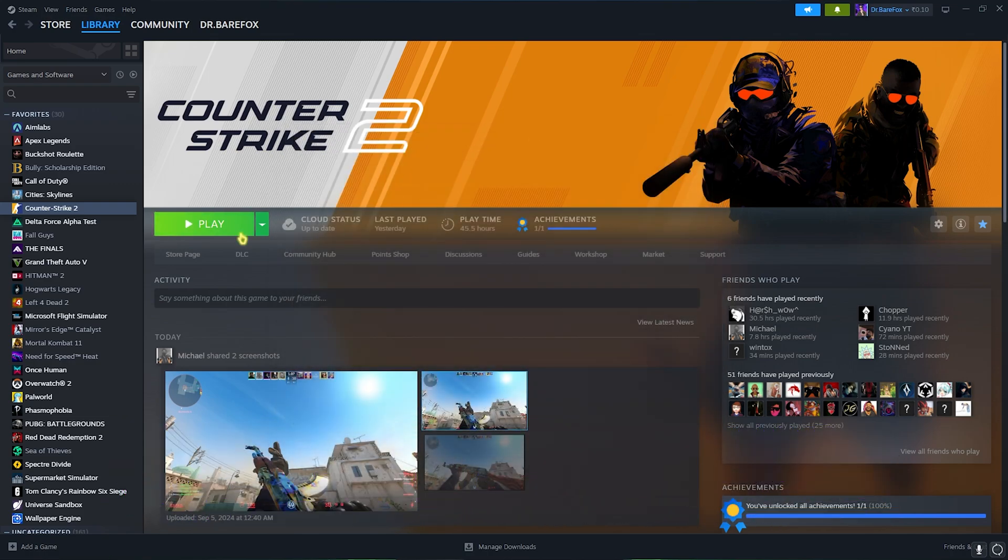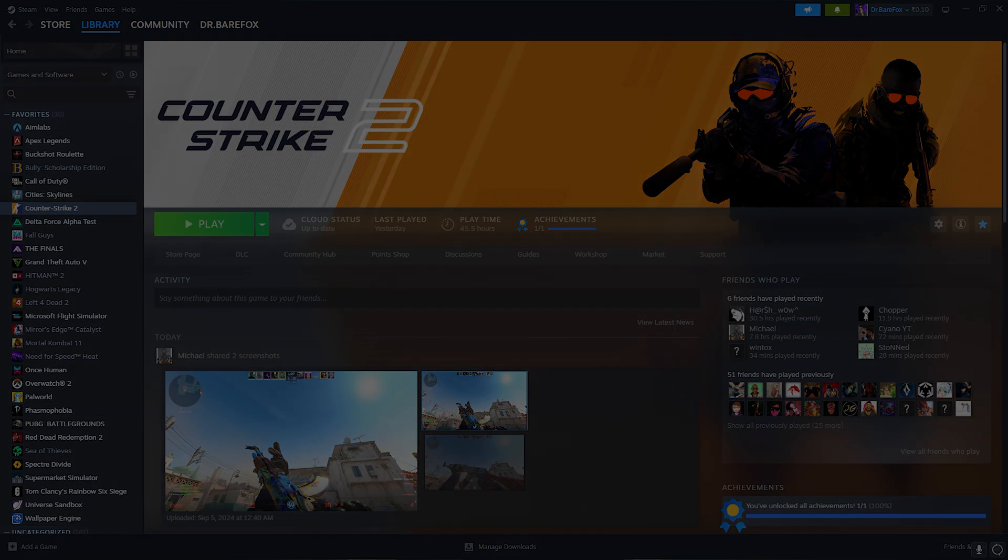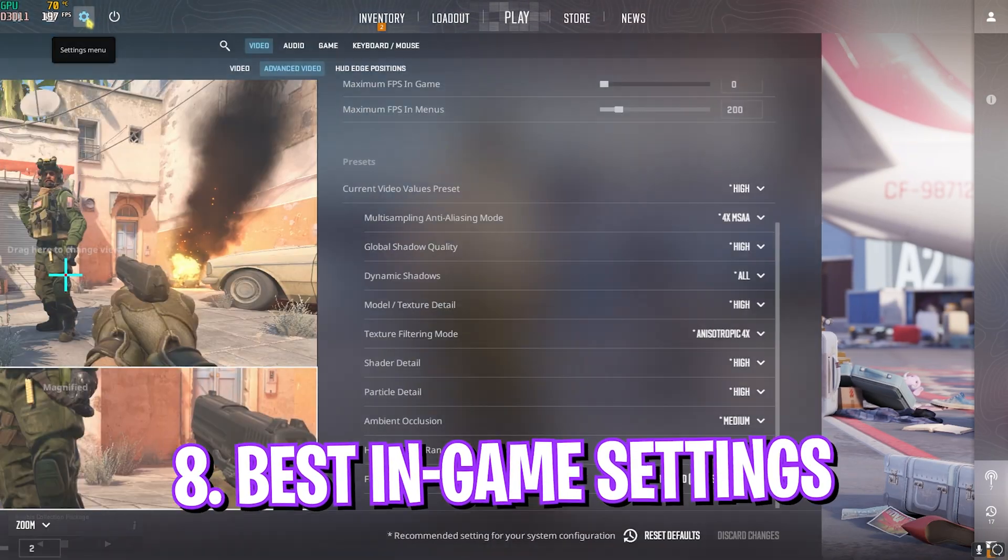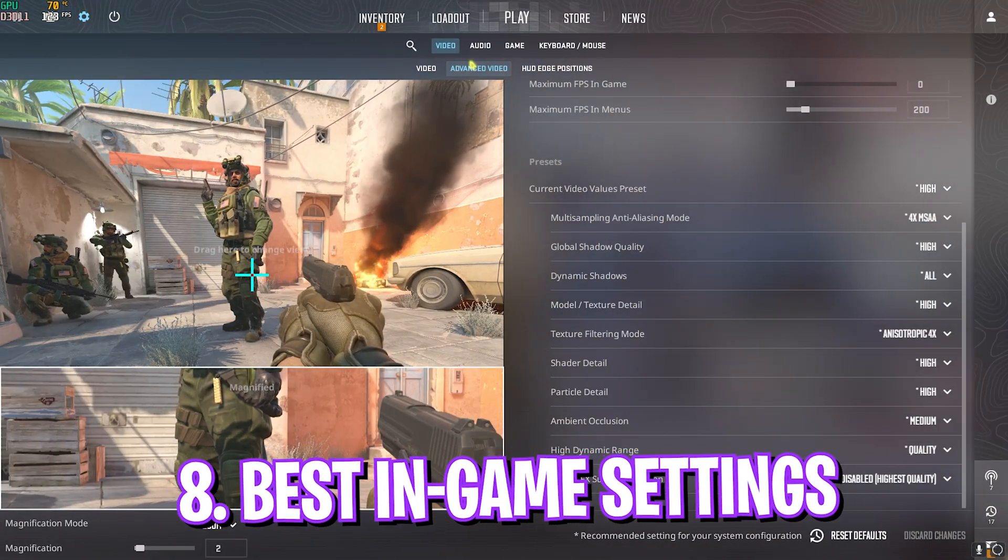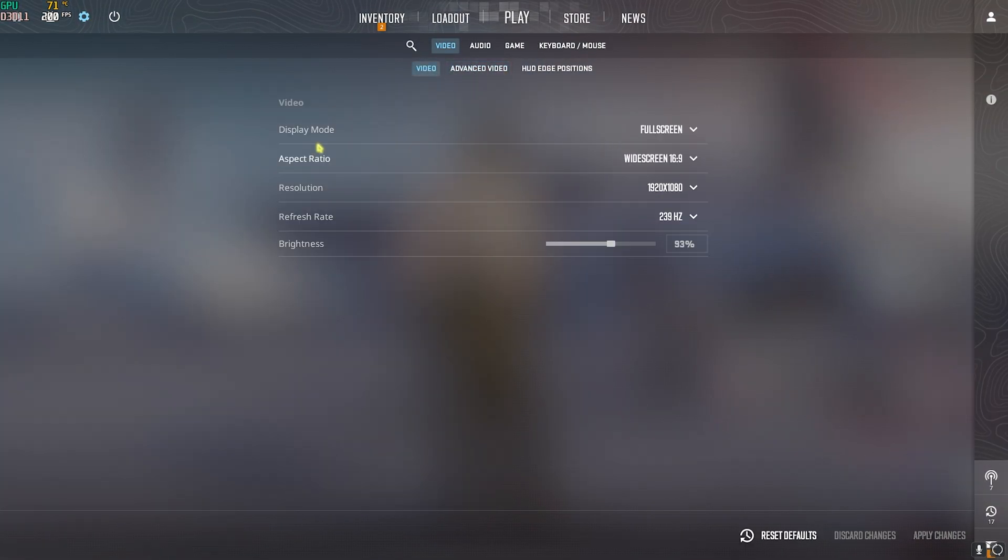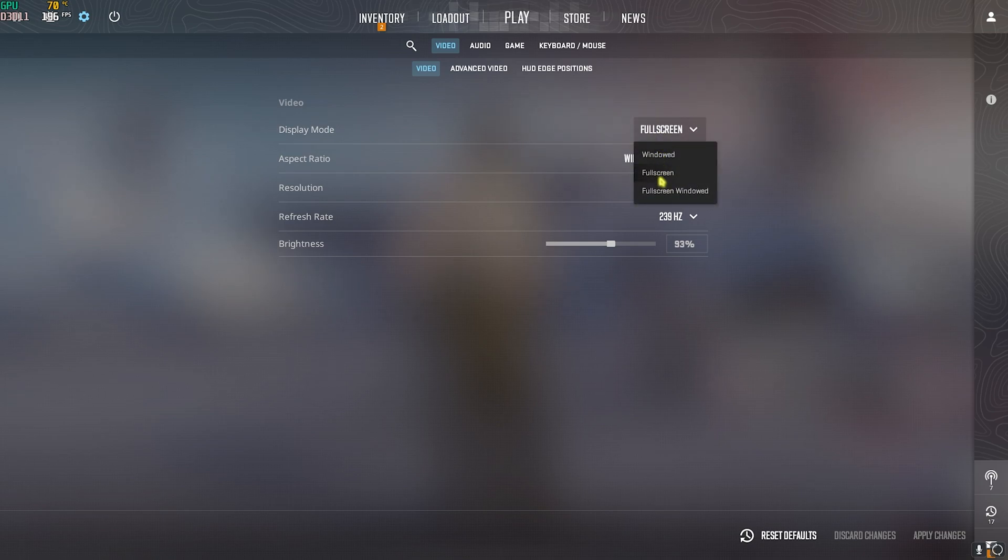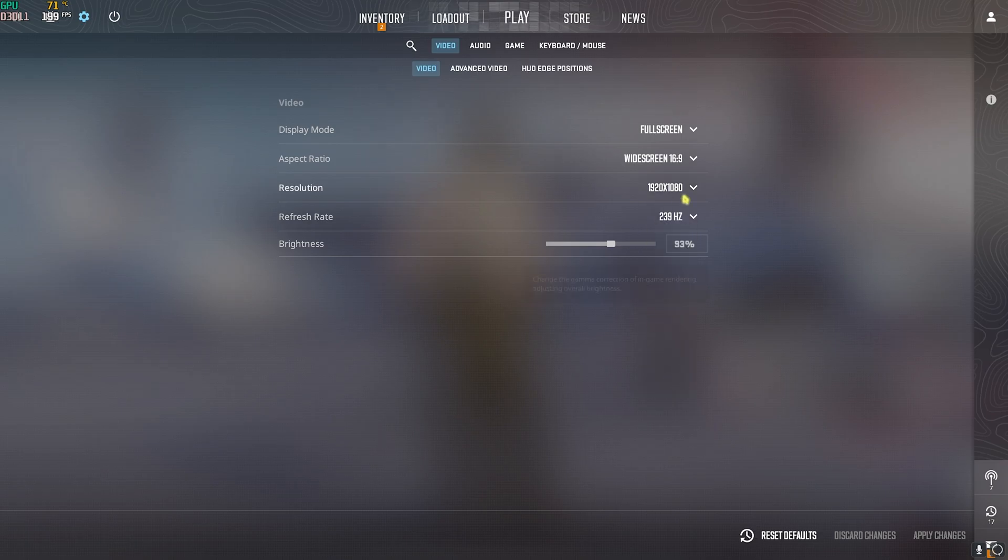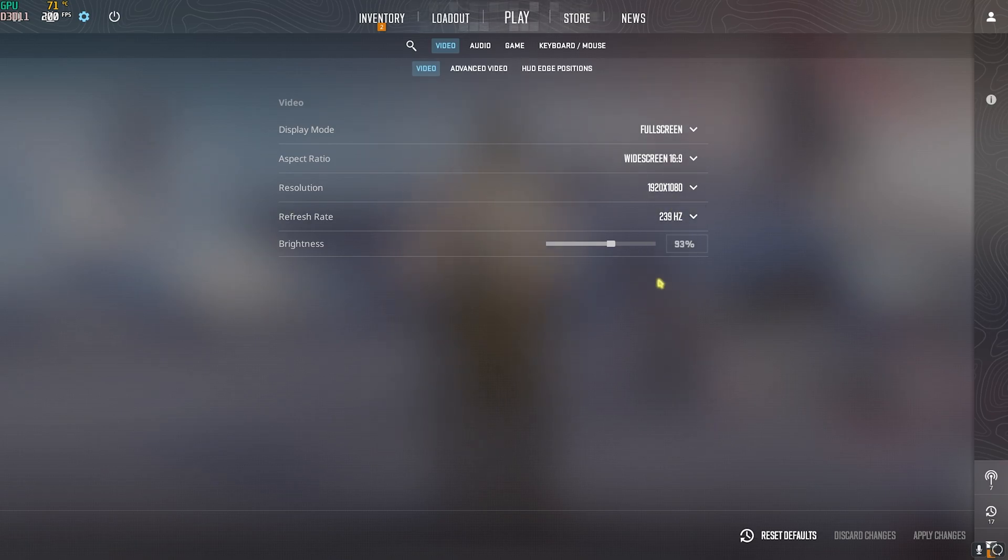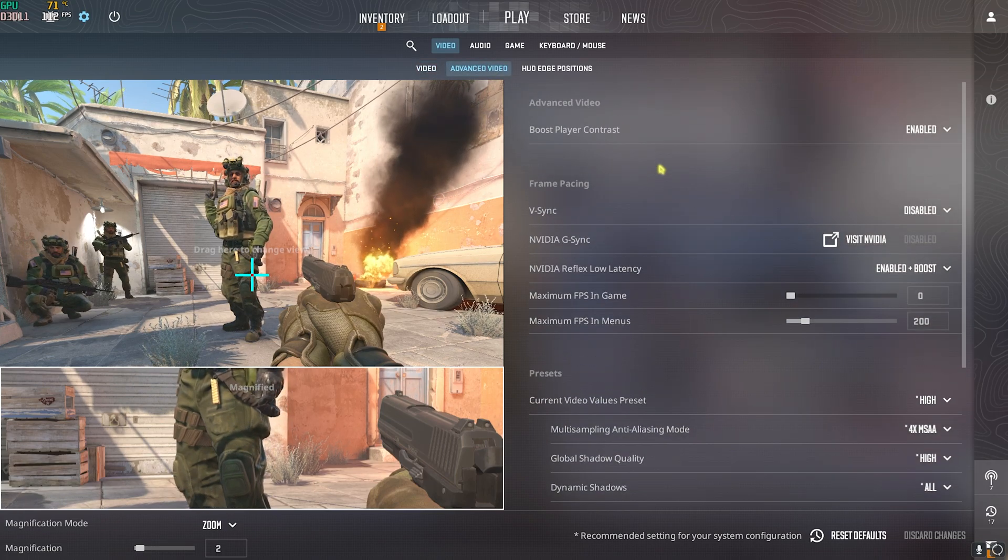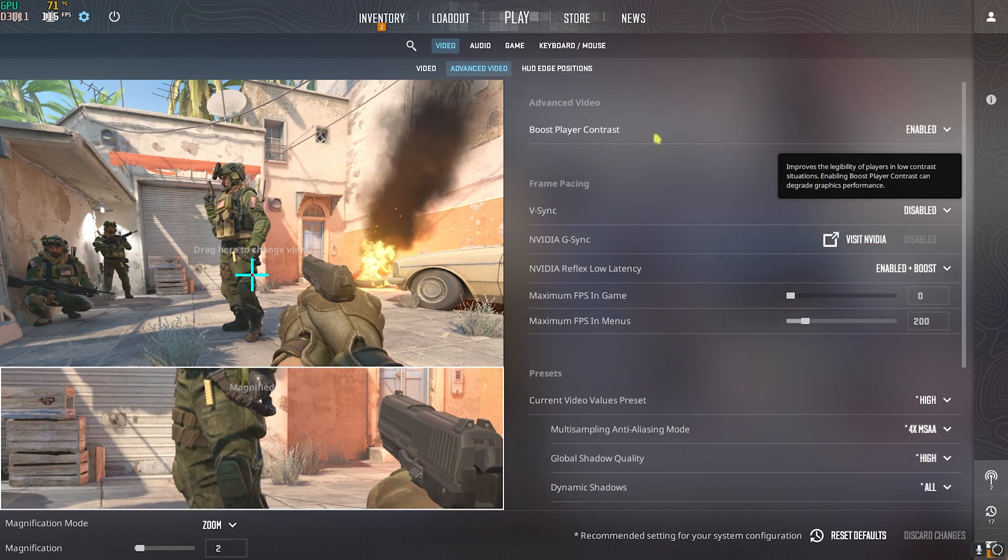Once you're in your game head over to the settings menu and then go to the video settings. Make sure that your display mode is set to fullscreen and your aspect ratio should be your native aspect ratio. The resolution should be the highest available for your monitor and the refresh rate should be the highest available for your monitor as well.